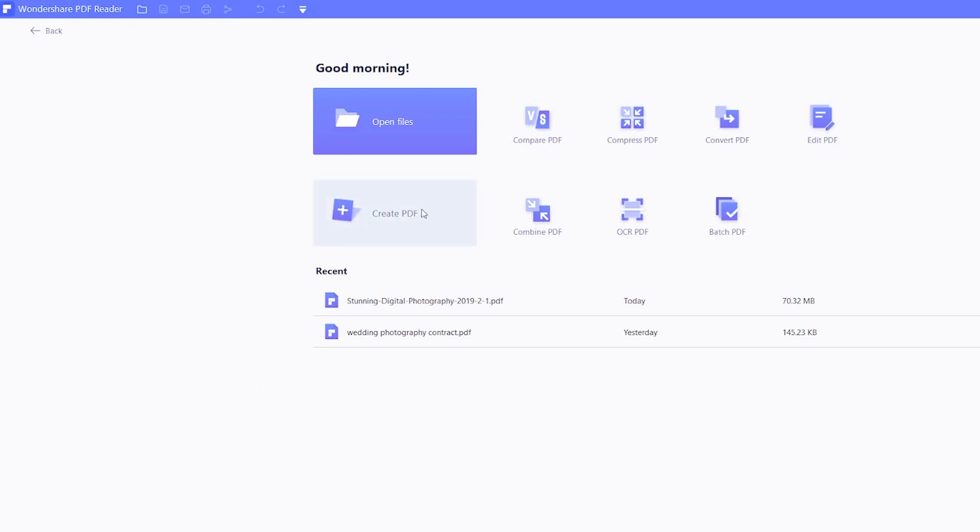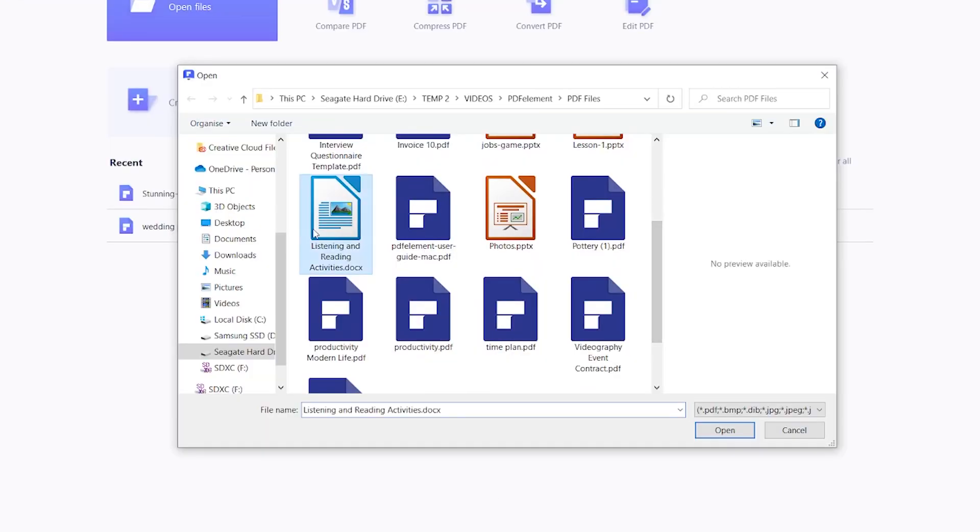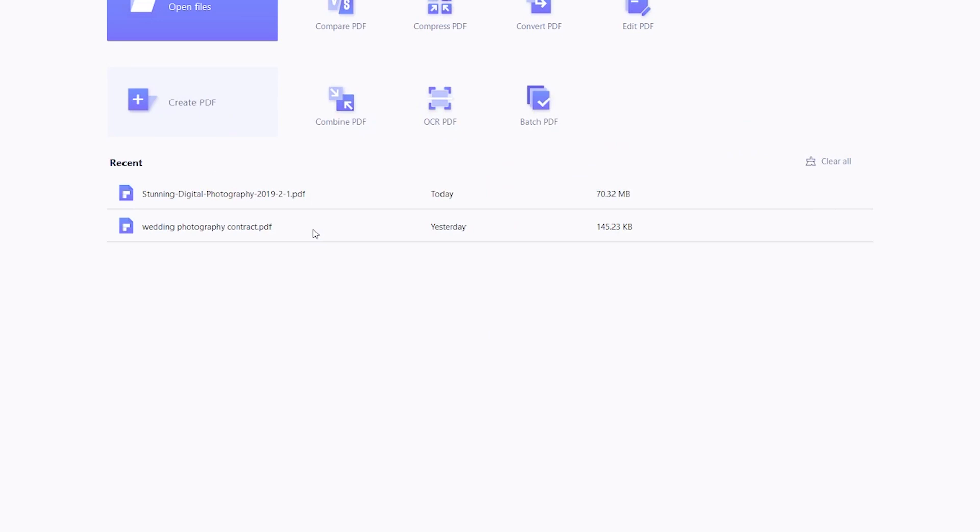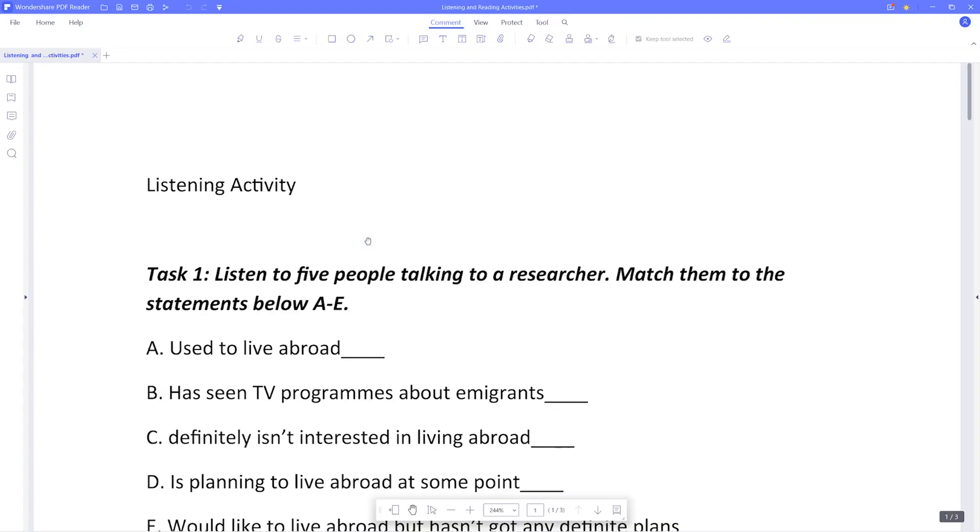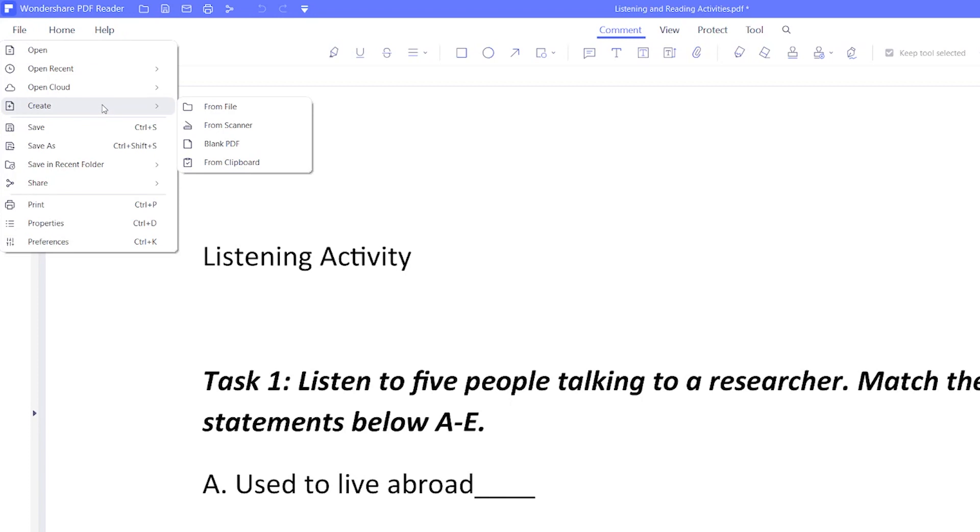Not only can you read PDFs, but you can create PDFs in a number of ways too. You can also go over to File, Create and choose one of these four options.